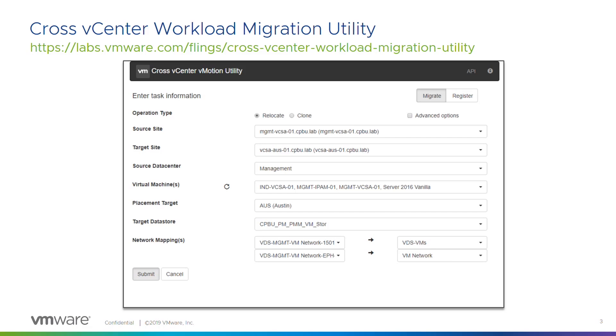We have one that William Lamb helped work on called the cross vCenter workload mobility tool. This will actually allow you to register the client against two separate vCenters and through a UI be able to easily do a cross vCenter vMotion of those VMs. And you don't need single sign-on? Don't need to have it shared at all. That's pretty awesome. You have to be on at least 6.x on both sides for that.